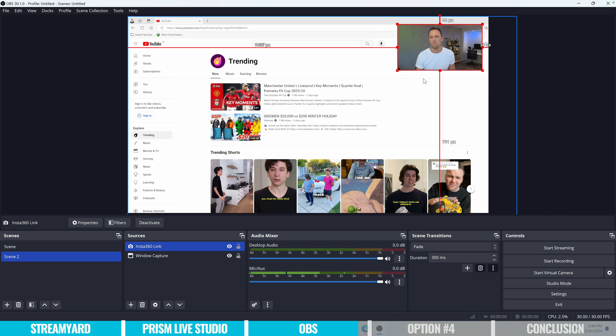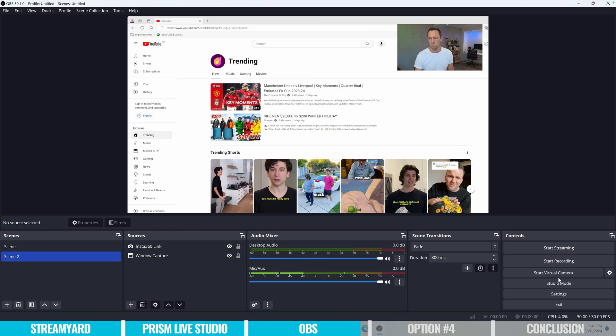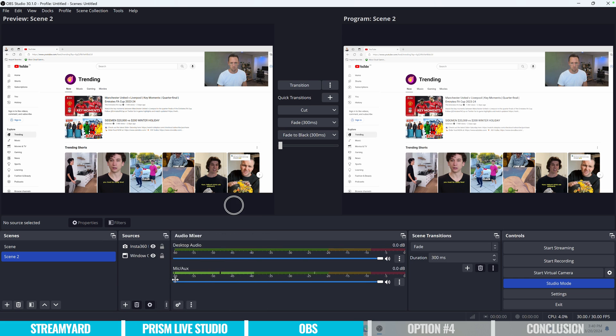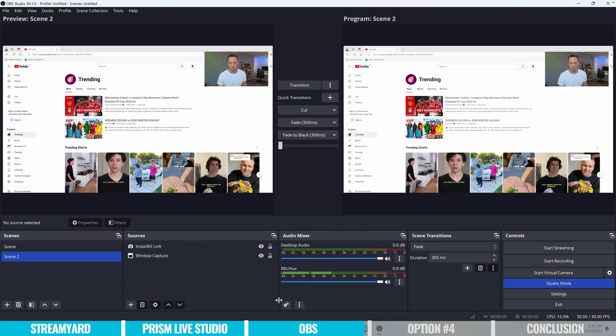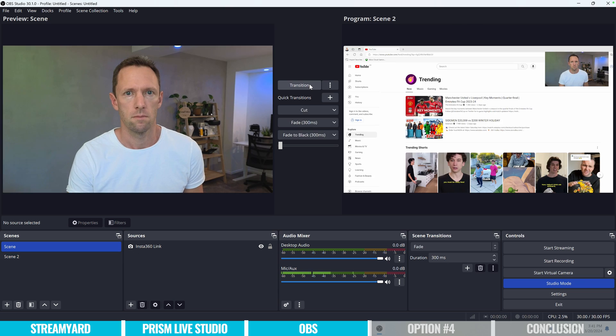But overall, again, you can really think of this as Prism Live on steroids. So if you're someone who is after a great amount of control, someone who really wants to dial everything in, and customize things up, knowing that there is a bit of a learning curve, when you first jump in, then OBS could be a good option.